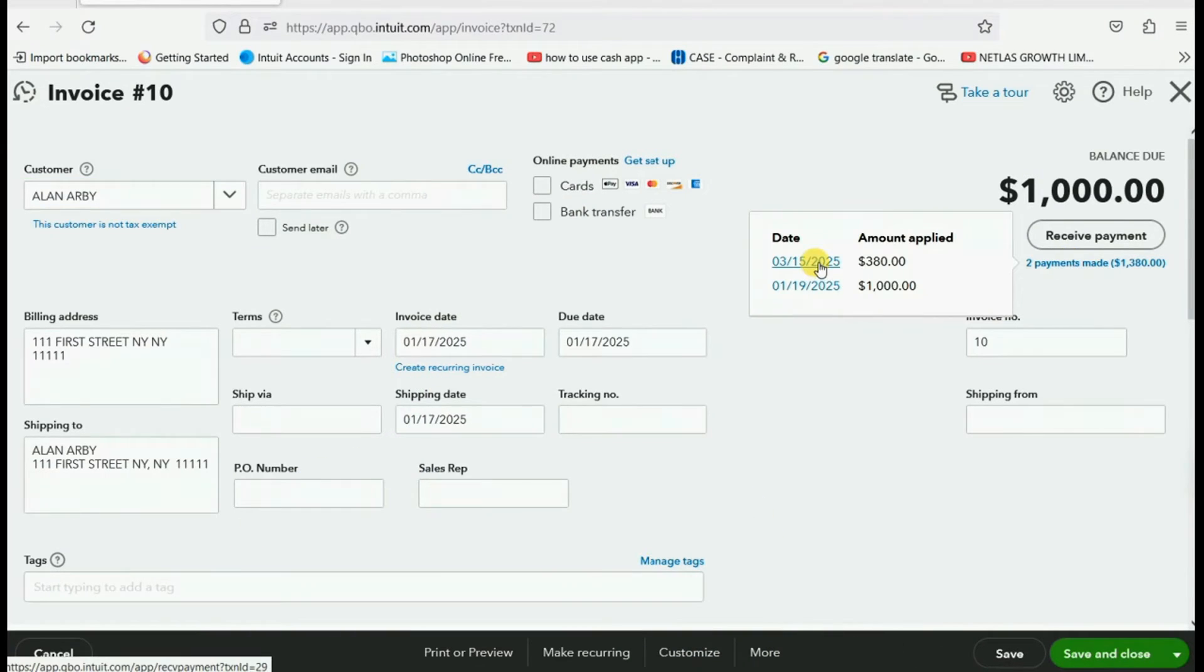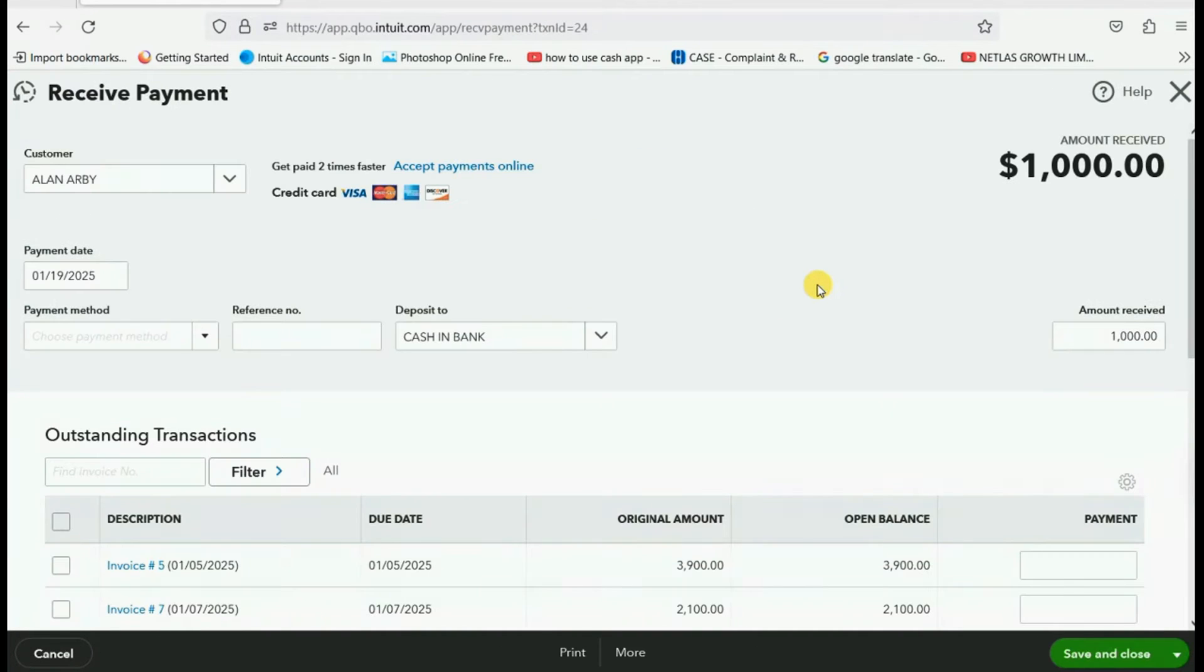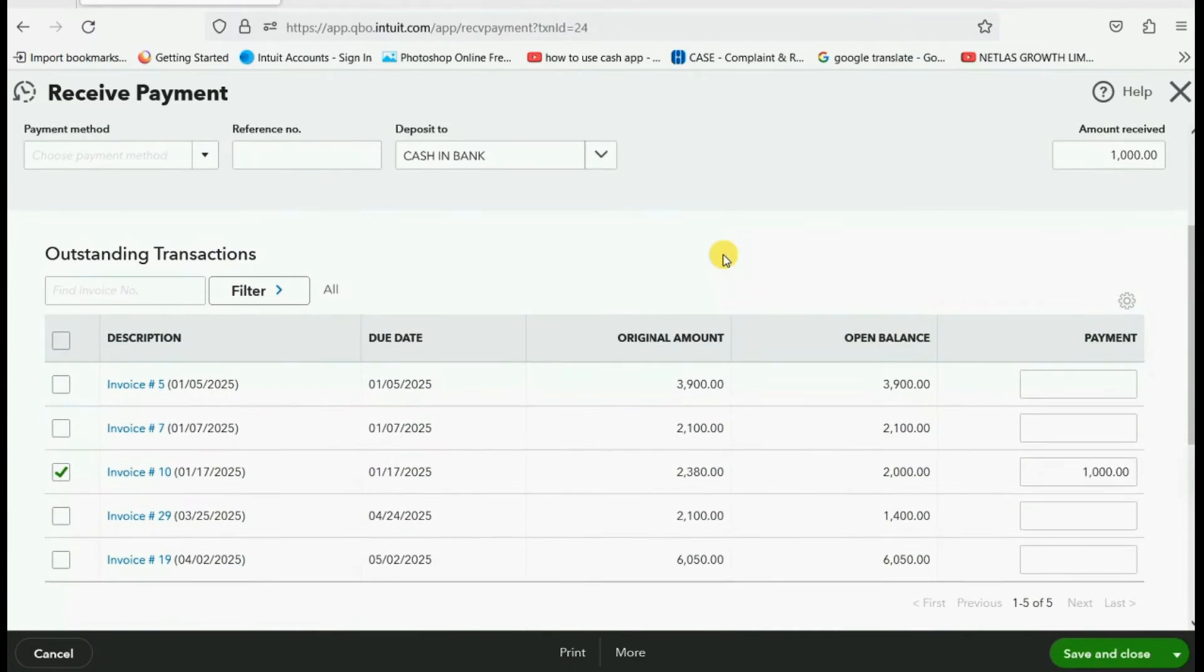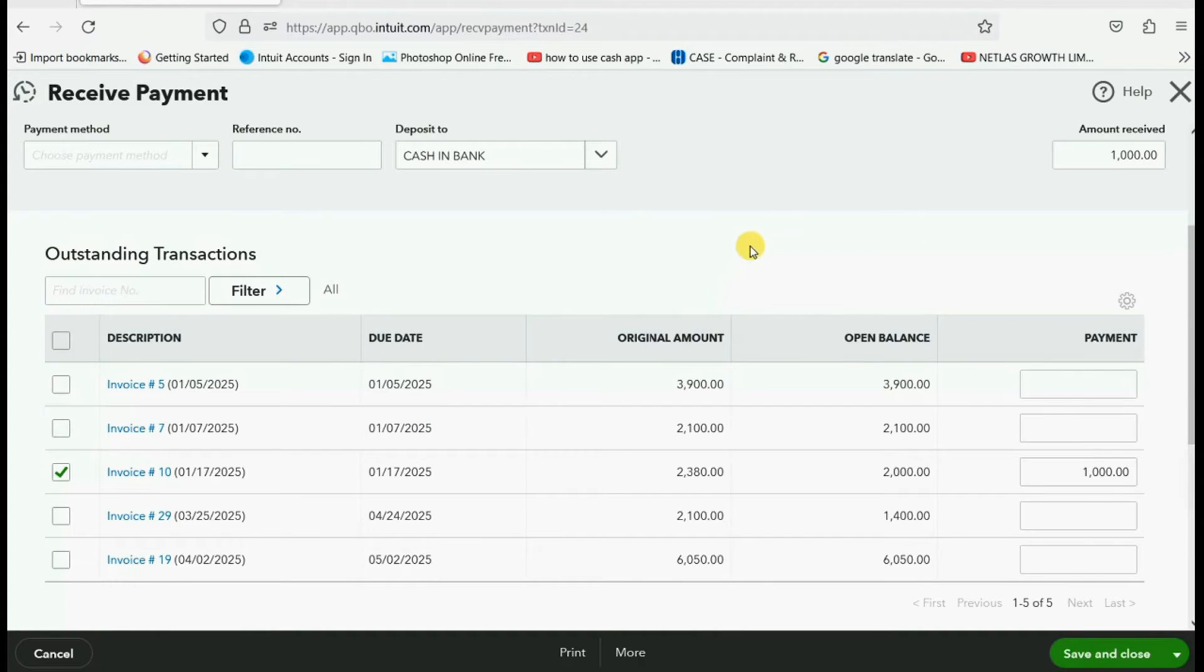Now all we have to do is double click right on the listed payment and we'll be able to reopen that payment and see exactly how it was applied to the different invoices.